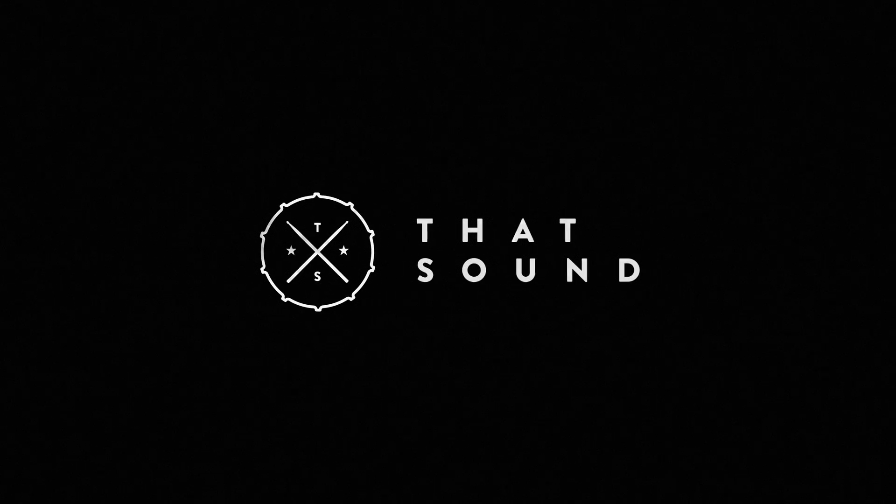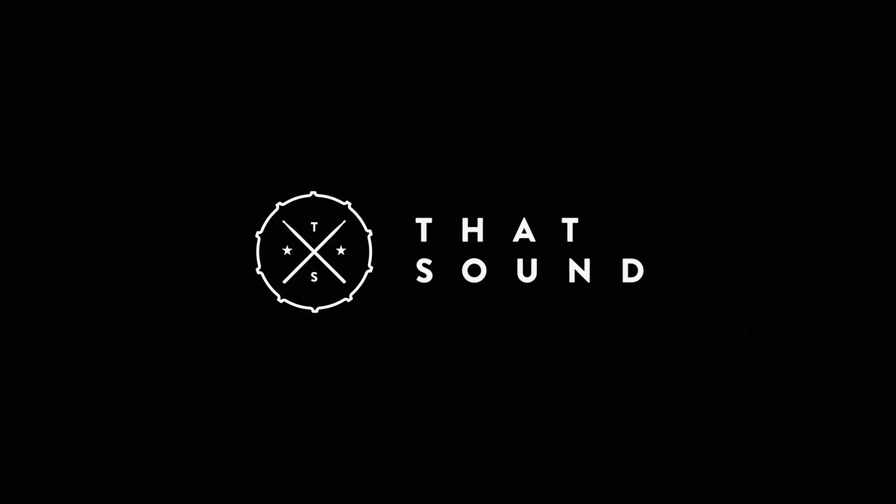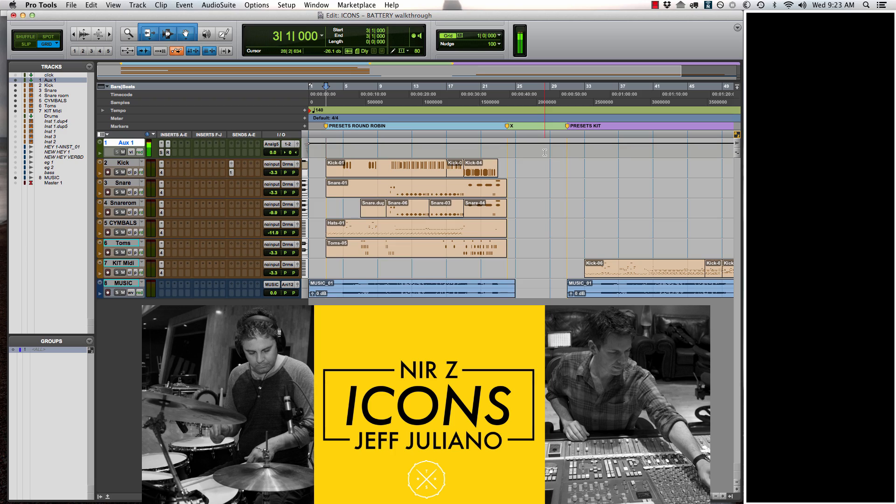Hey everybody, it's Dustin Burnett from That Sound. Today we're going to dive into some presets for Nir Z and Jeff Giuliano's Icons drum samples.